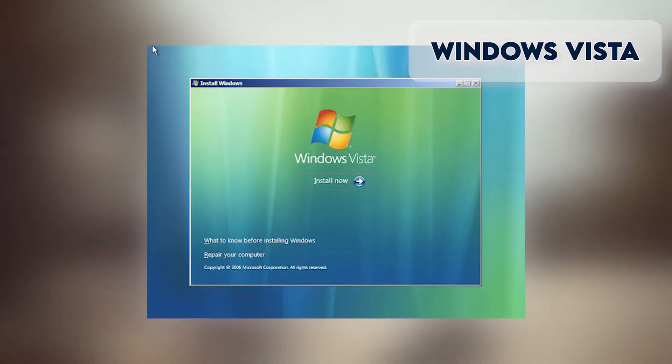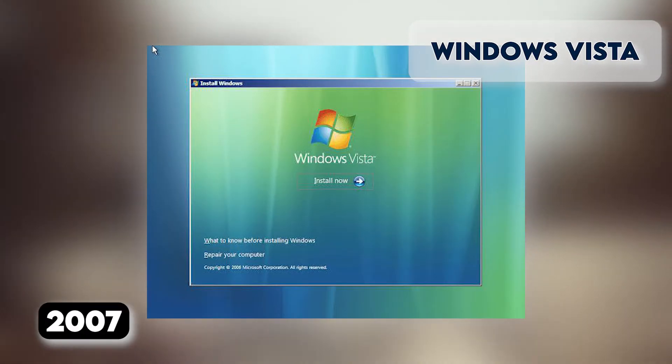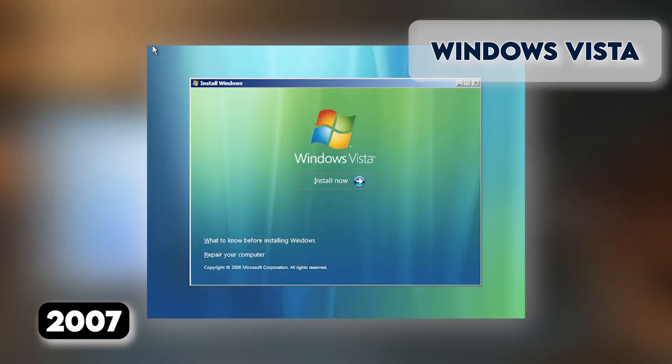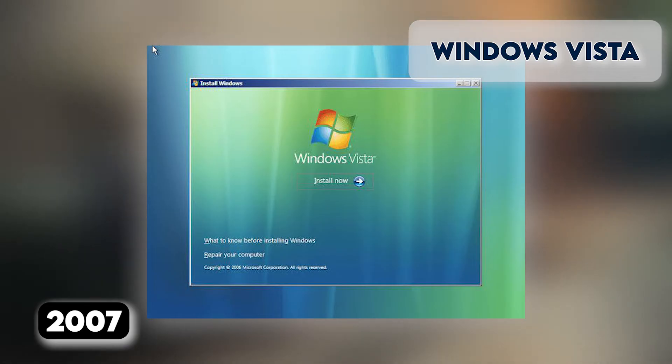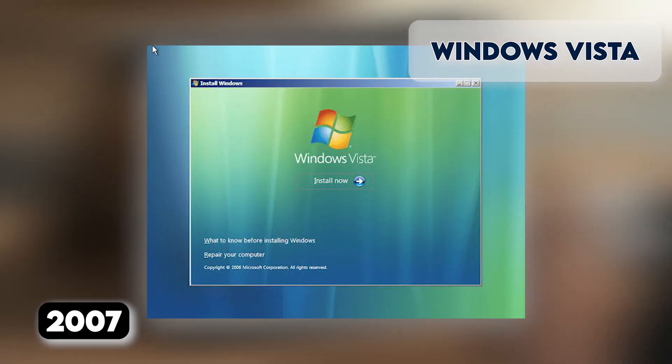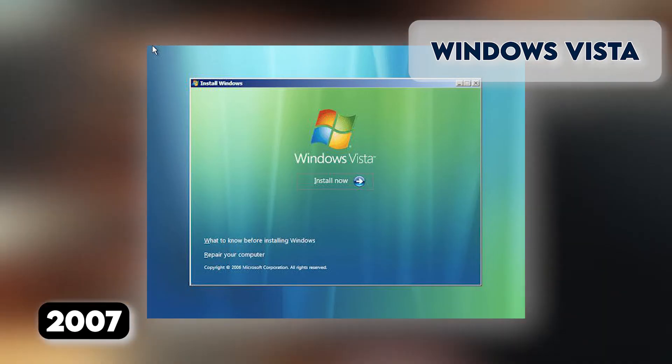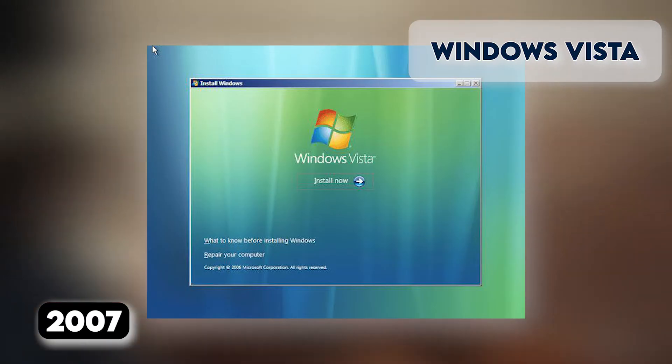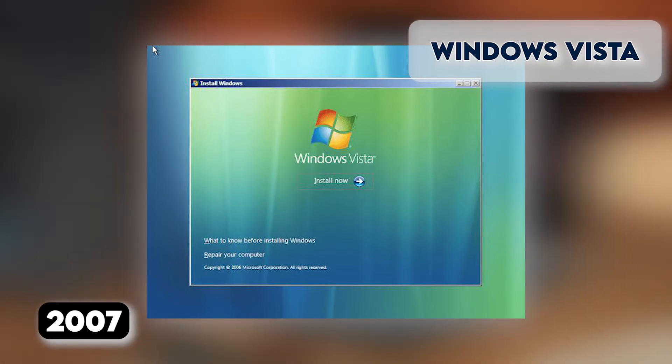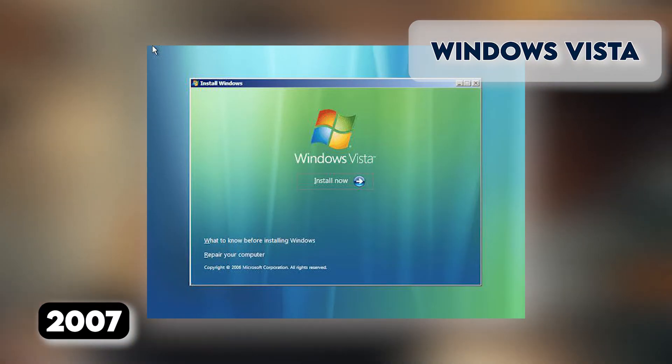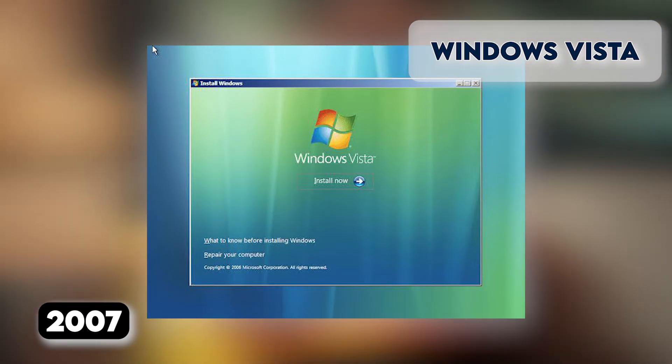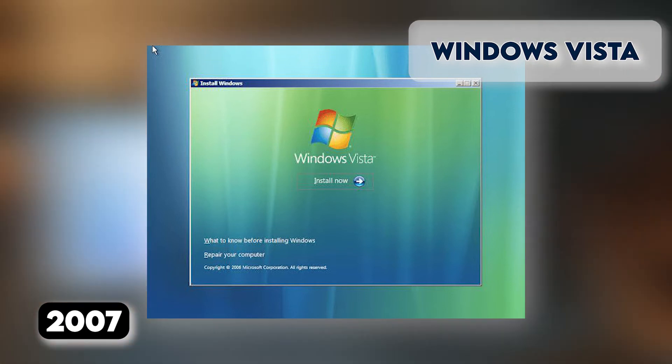Windows Vista replaced Windows XP in January 2007. Vista updated the look and feel of Windows, with more focus on transparent elements, search, and security. Its development, under the codename Longhorn, was troubled, with ambitious elements abandoned to get it into production.